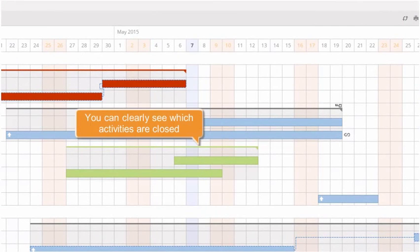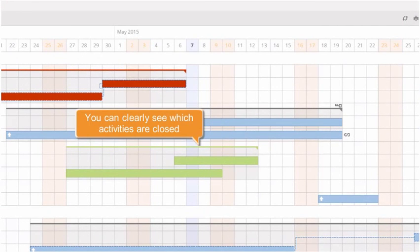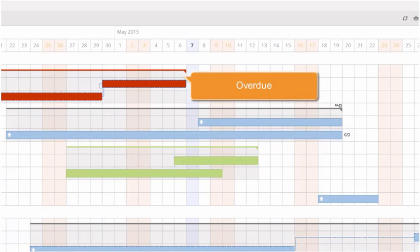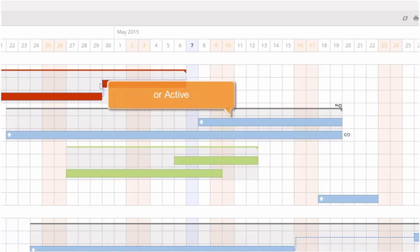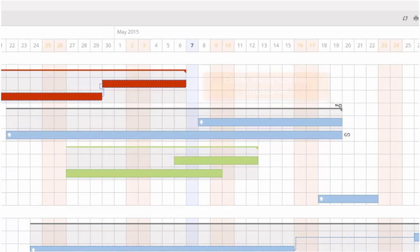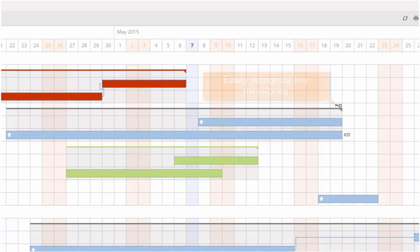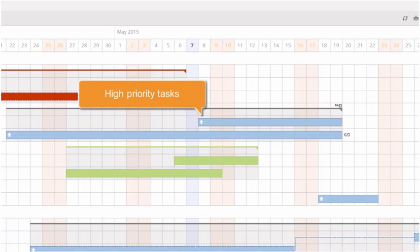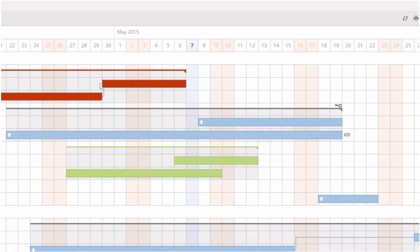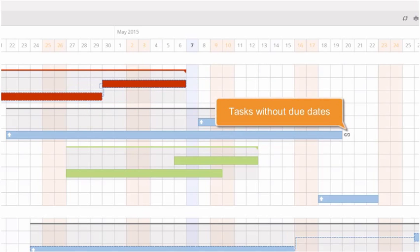You can clearly see which milestones and tasks are closed, which are overdue, and which are active. You will easily recognise key milestones, high priority tasks, or tasks without due dates.